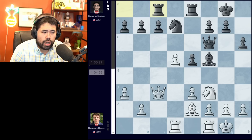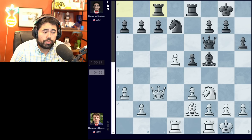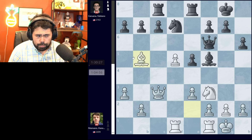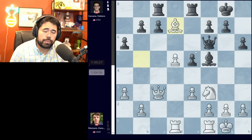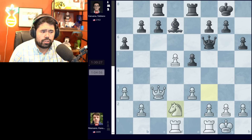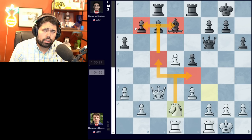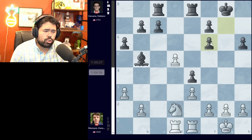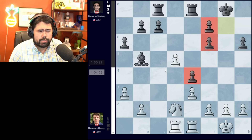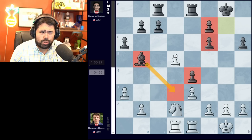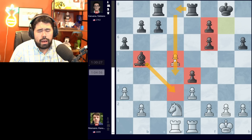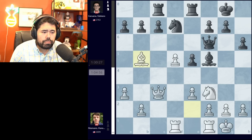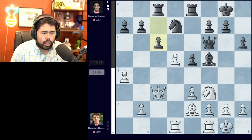Hans castles and we get rook a to c8. Now in his post-mortem Fabiano mentioned the bishop b5 line and gave different sequences, but I think the simplest for black is a6. After bishop takes d7, bishop takes d7, white goes knight to d2 with the idea of knight e4 and knight c5 to fork the bishop on d7 and the pawn on b7. After bishop b5, rook e1, e4, white can trade queens and black's pawn structure is a little compromised, but black should be completely fine and able to draw comfortably.